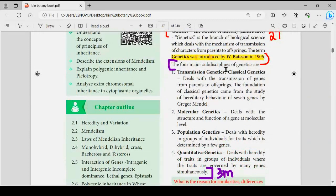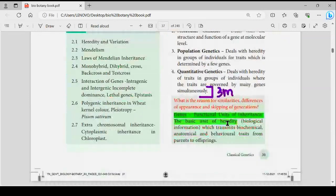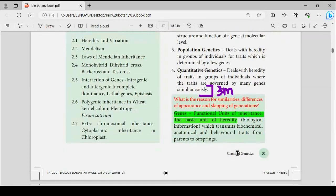On the other page, the four major sub-disciplines of genetics are listed. Genes are the functional unit of inheritance and basic unit of heredity — genes are the answer.